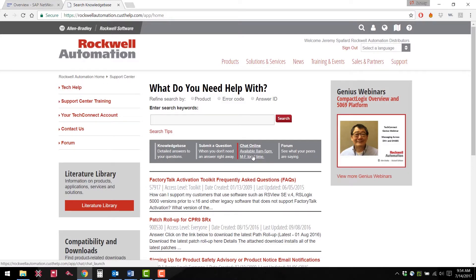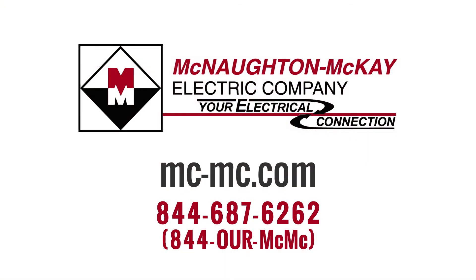You can also chat online with a live representative from Rockwell's tech support. For additional questions or for more videos like this, please give us a call or visit our website.